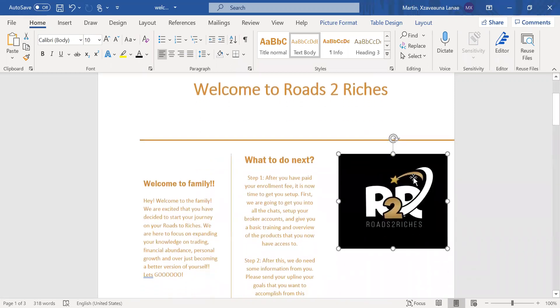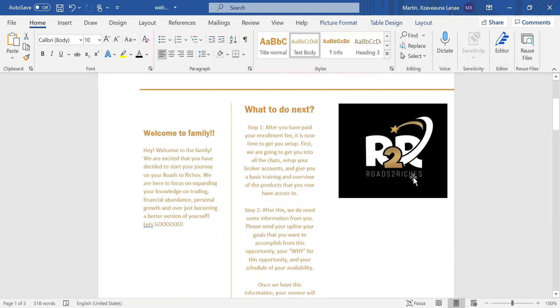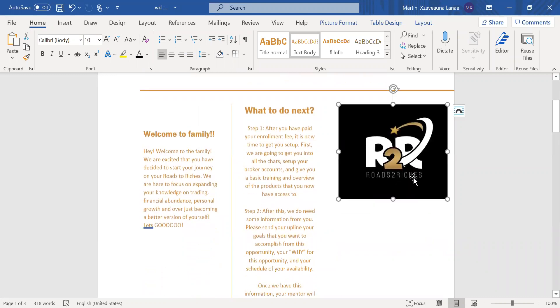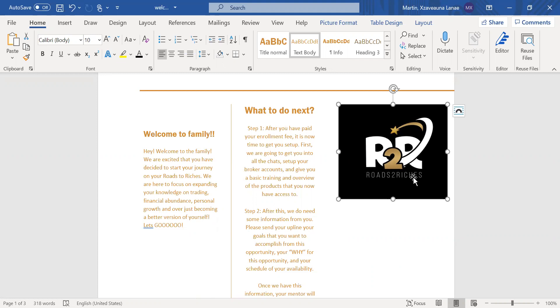So first, welcome to the family. I just want to read to you guys this welcome. Hey, welcome to the family. We are very, very excited that you have decided to start your journey on your Rose to Riches. We are here to focus on expanding your knowledge on trading, financial abundance, personal growth, and overall, just becoming a better version of yourself. Let's freaking go.